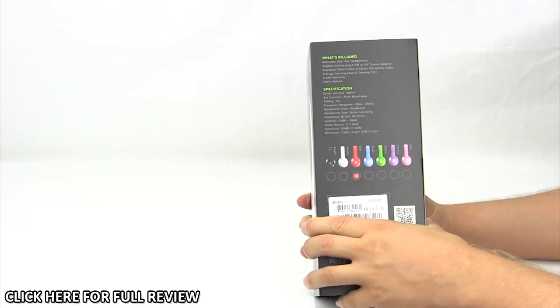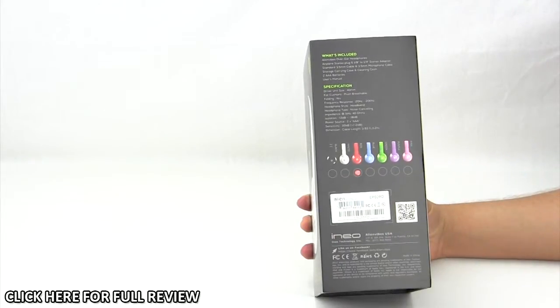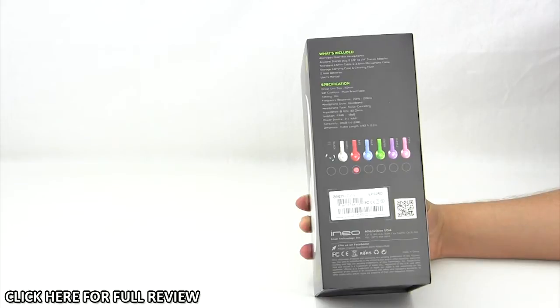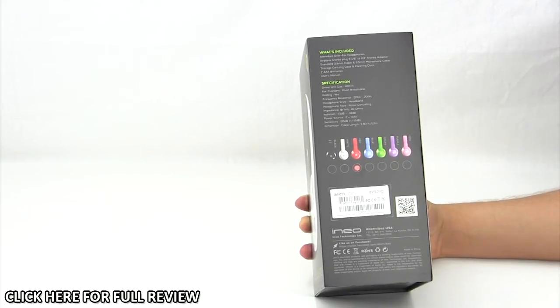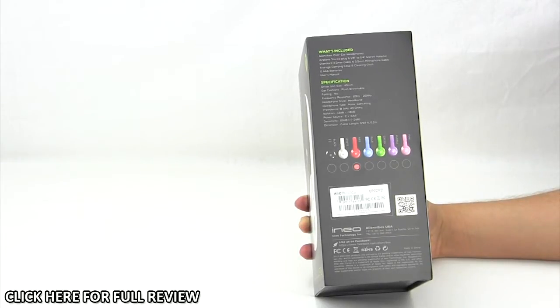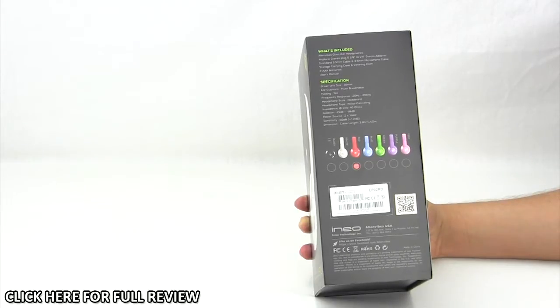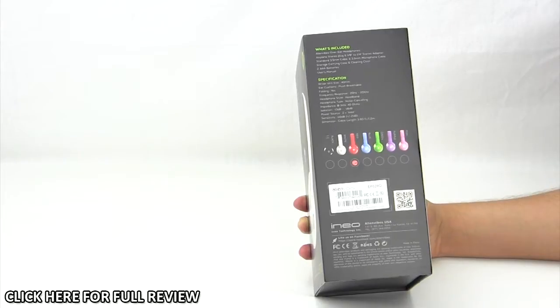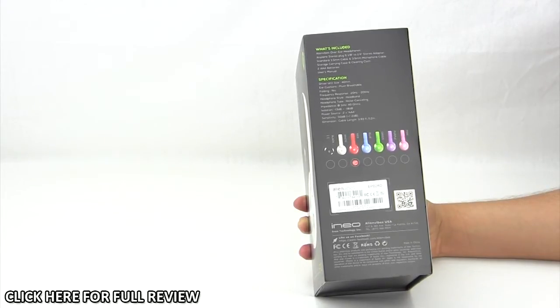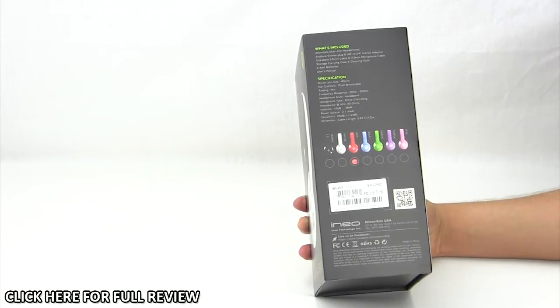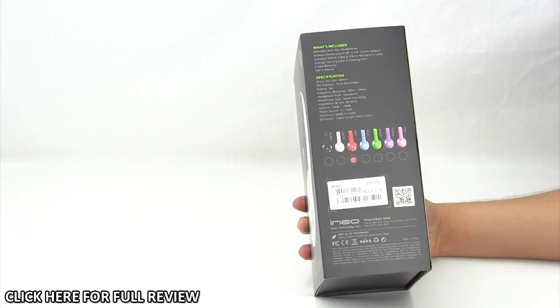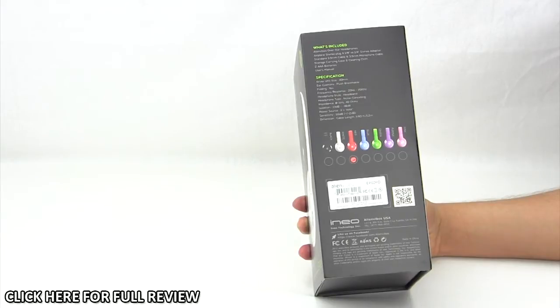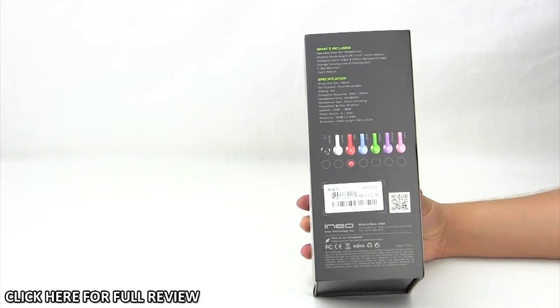It also lets us know the specifications here. You have 40 millimeter drivers. The ear cushions are plush and breathable. These do fold. Your frequency response is 20 Hertz to 20 kilohertz. The headphone style is headband, type is noise canceling. Impedance is 1 kilohertz and 40 ohms. Isolation is negative 13 to negative 18 decibels. Power source is two triple A batteries. Sensitivity is 110 decibels, and the cable length is 3.93 feet or 1.2 meters.